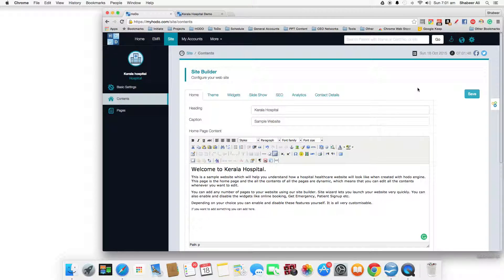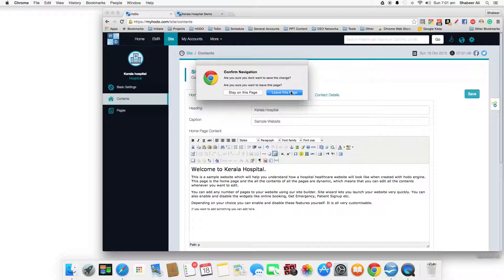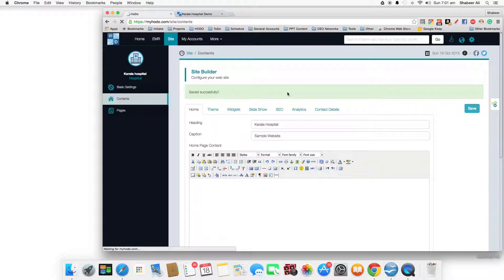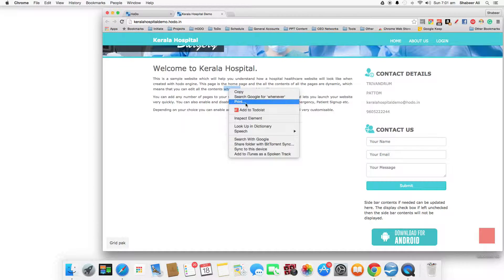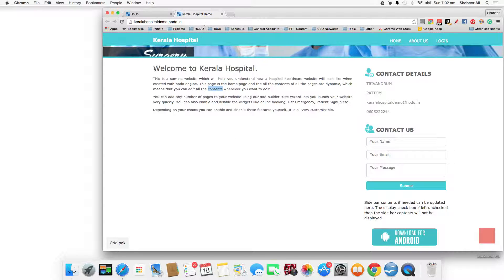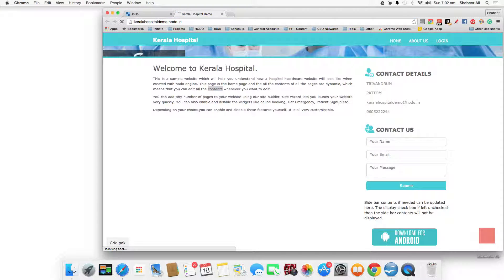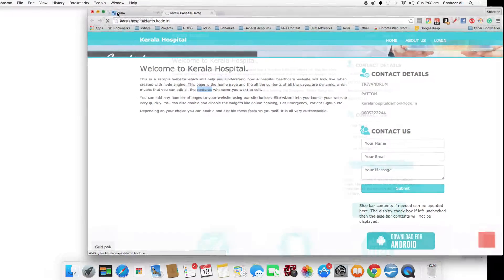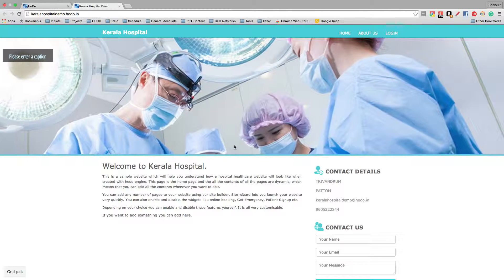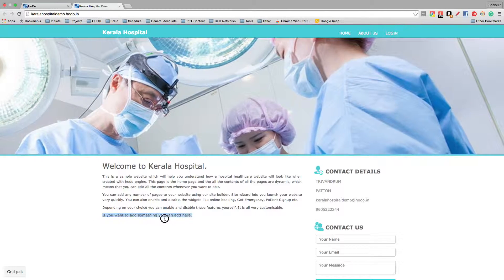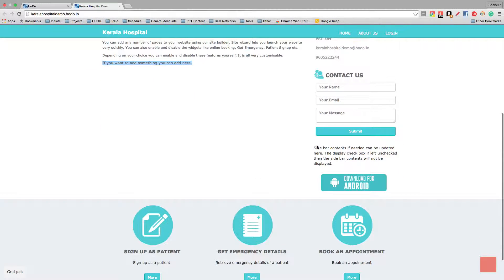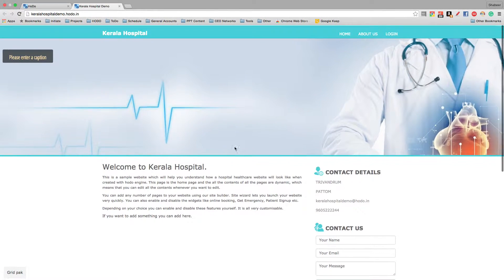Now let us see what happens when you click on save. Let's just refresh this. You can see the new contents that we added just appeared there. The sidebar is still displayed.